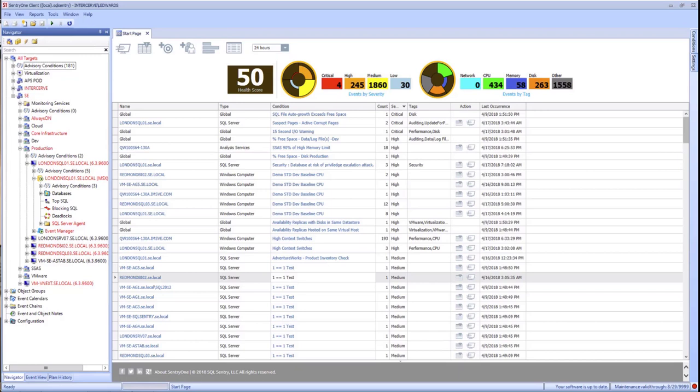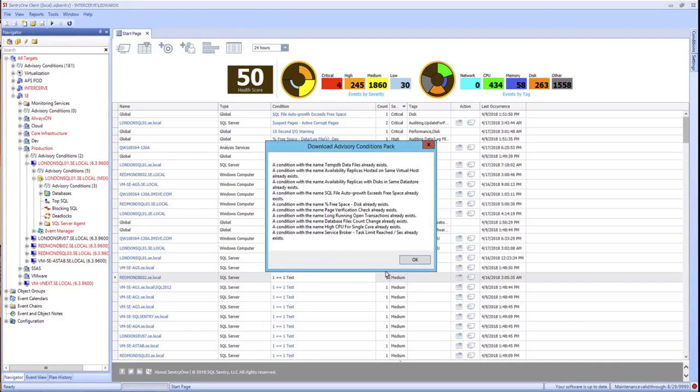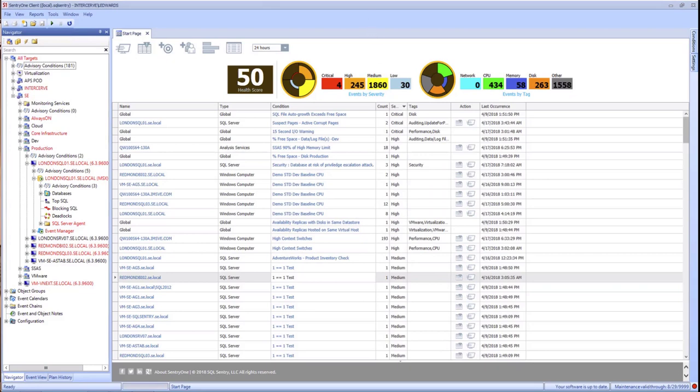After installation, if you open the conditions list, you are prompted to download the advisory conditions pack. If you haven't already, I would suggest that you do that. You do have the option of enabling or disabling any of these. Additionally, we create new advisory condition packs, and when those are available, you'll be prompted to download them. You can also go to Tools and download the latest advisory conditions pack to see if there are any that you haven't yet downloaded.